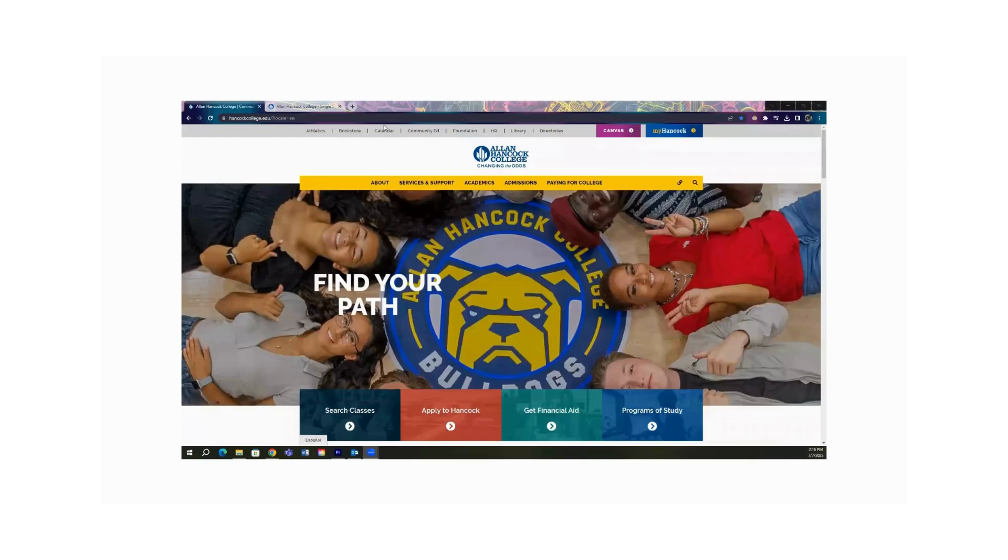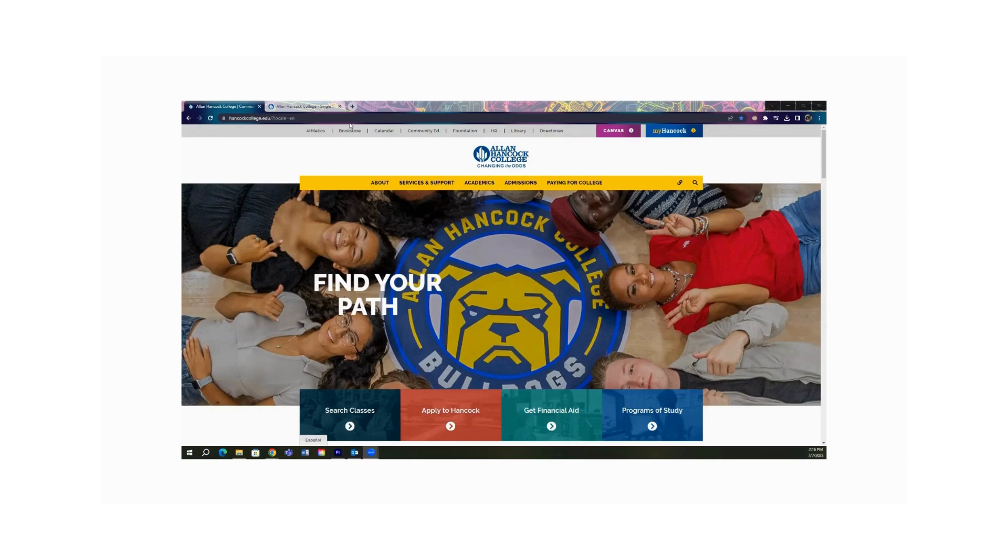This video is going to walk you through how to register for classes. You start off on the hancockcollege.edu webpage. Make sure that you're using either Chrome or Firefox because some of the functionality may not work with other browsers.